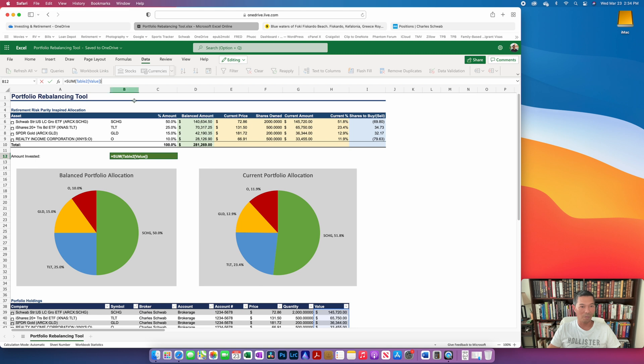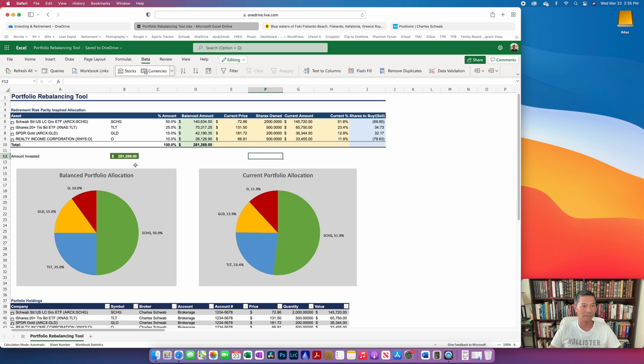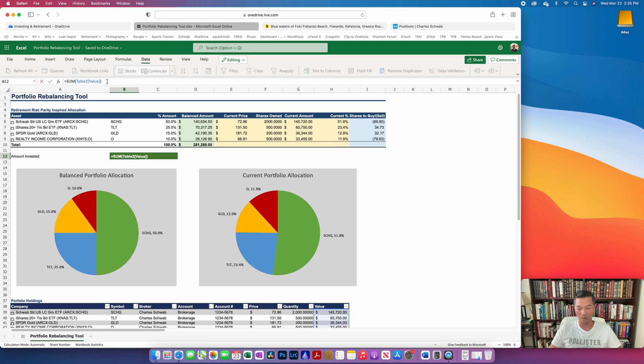So as an example, right now the portfolio is worth about $281,000. Let's say that I was going to add another $19,000 to bring this to a little above $300,000. So the way that I would do that is I would go to the cell and at the end of the formula in the formula bar, I would add in that new contribution. So we said $19,000.